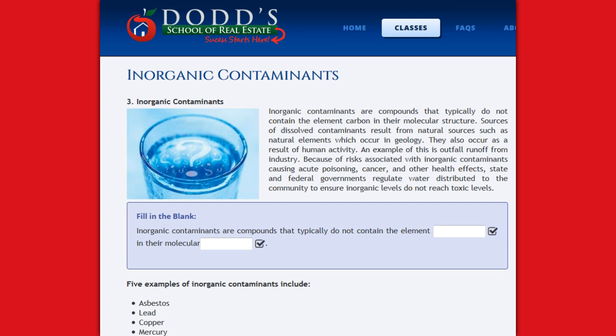An example of this is outfall runoff from industry. Because of risks associated with inorganic contaminants causing acute poisoning, cancer, and other health effects, state and federal governments regulate water distributed to the community to ensure inorganic levels do not reach toxic levels.